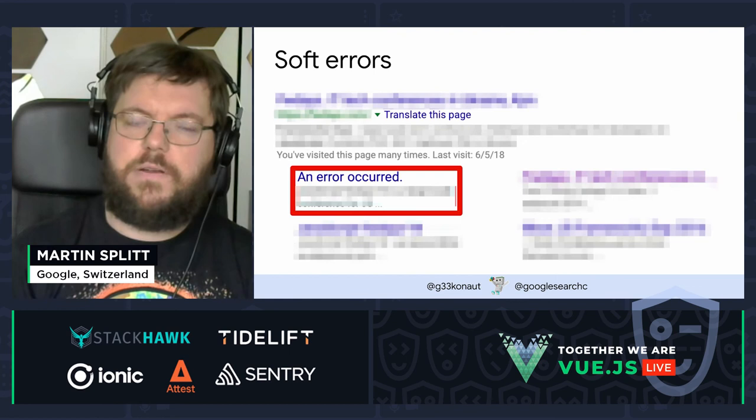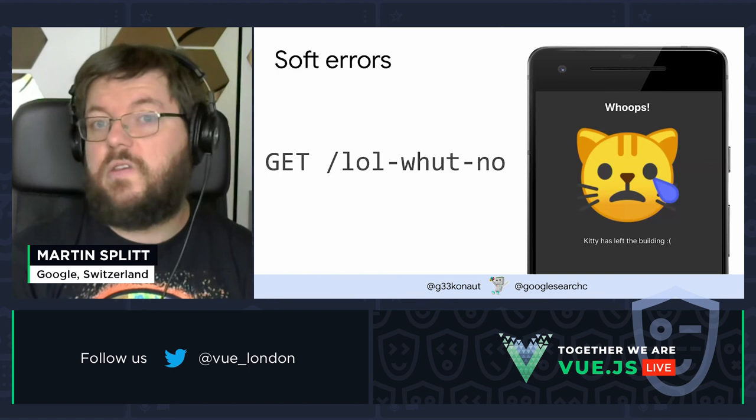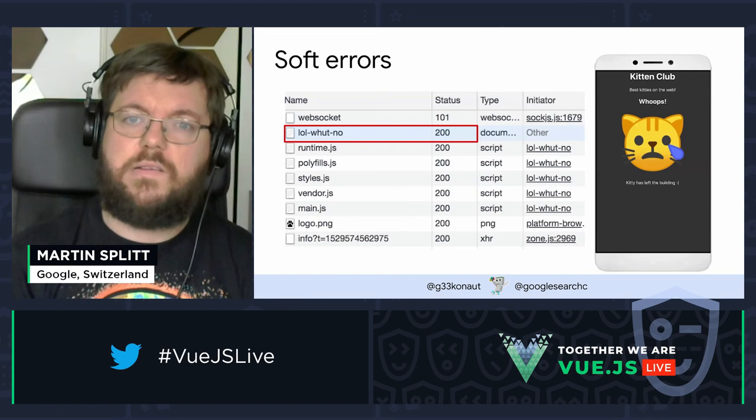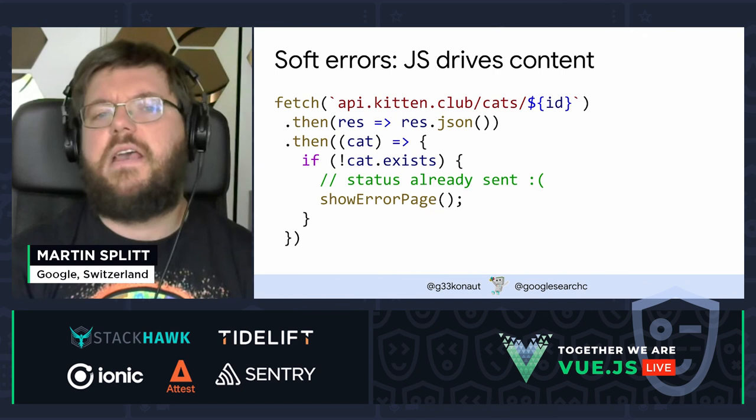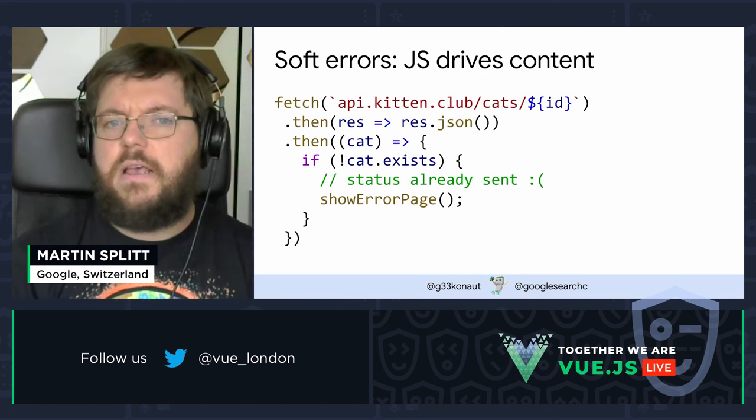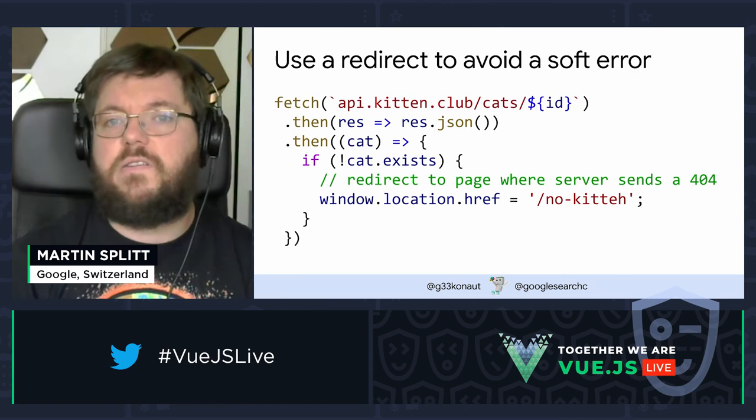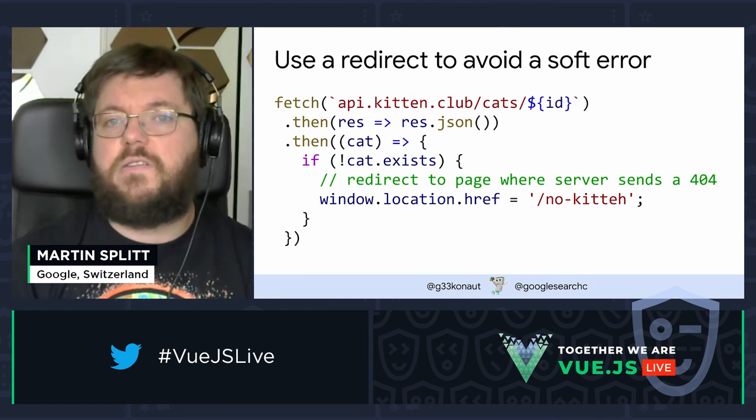Another thing that happens often in client-side rendered applications is soft errors. They happen because you go to a URL that doesn't exist, you see an error message, but if you check, the HTTP status that comes back is actually a successful request. Then an API request is made, and only if that API request returns an error do we show an error page. That's not great — it would be better to redirect to a URL that gives a server-side error, to prevent soft 404 errors that might show up nastily in search results.